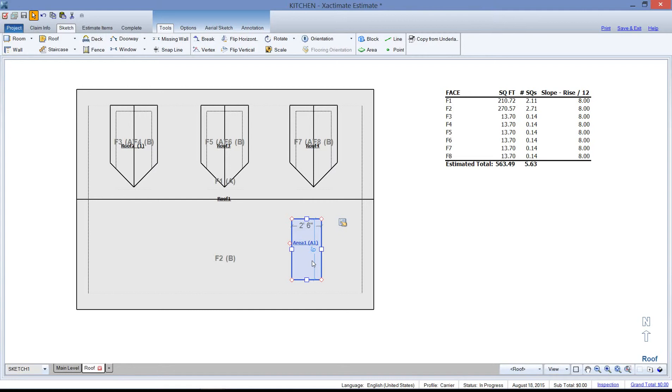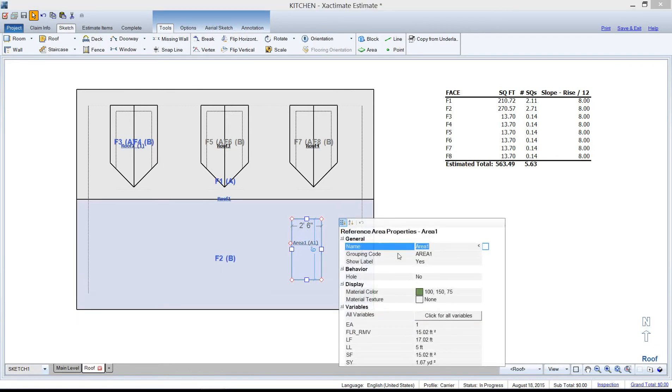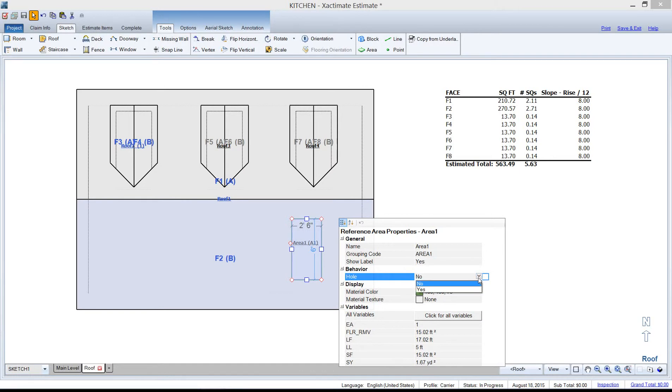Now this will deduct the material, of course, from the roof below this reference area. If I go to its properties and tell it to act like a hole. So, behavior, hole, yes.